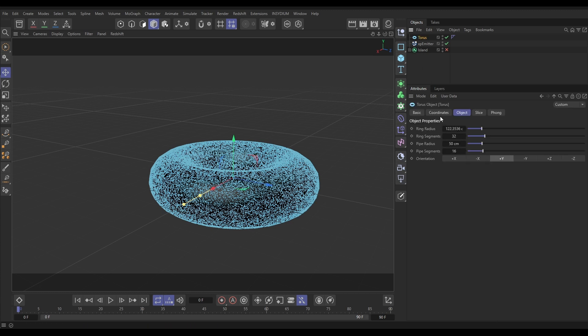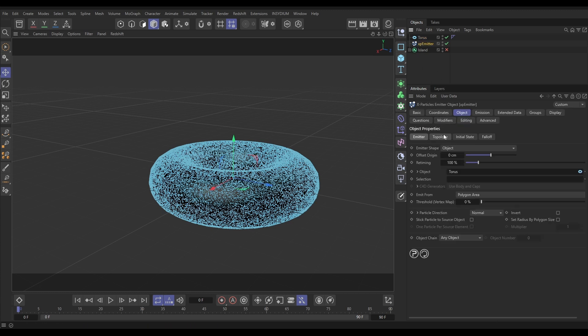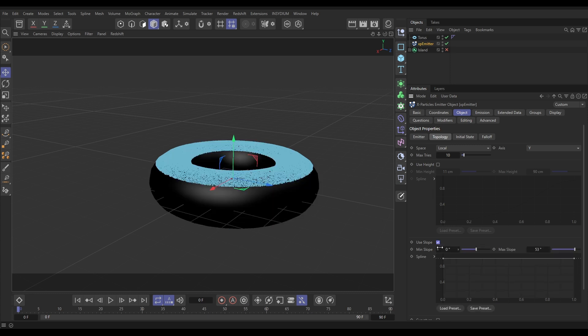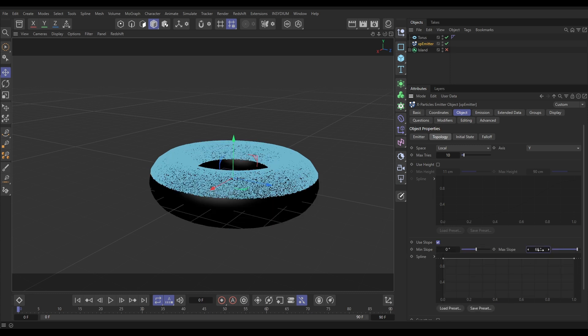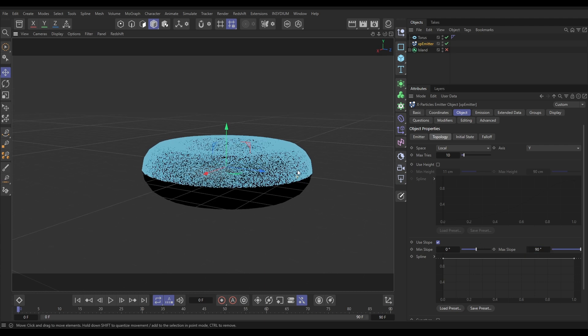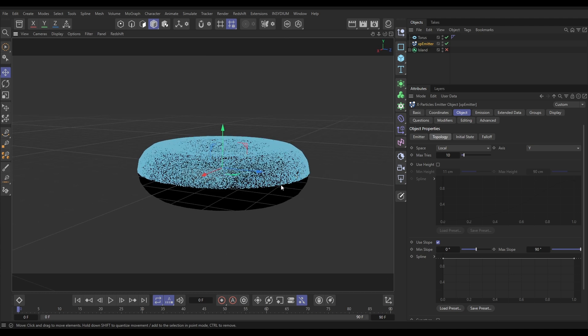But let's say we only want this to, well imagine that it's dust that's settled with gravity on our torus. So if we go to the emitter Topology, we'll put Slope, we don't need to use height. Here we put that up to 90 degrees, we'll get that dust all the way down here. But then we don't want it to be as thick here on the bit where some of it may have started falling off because of gravity.